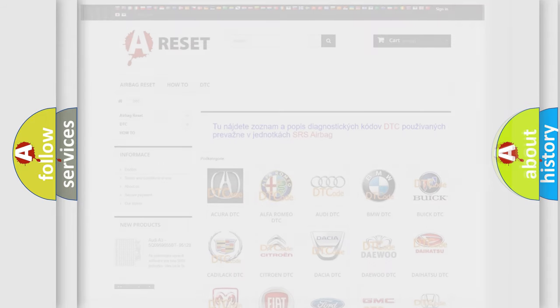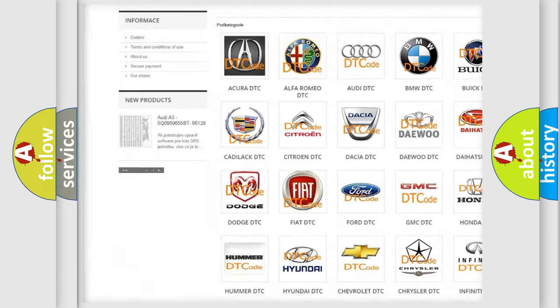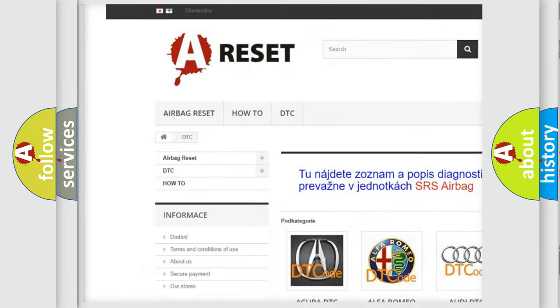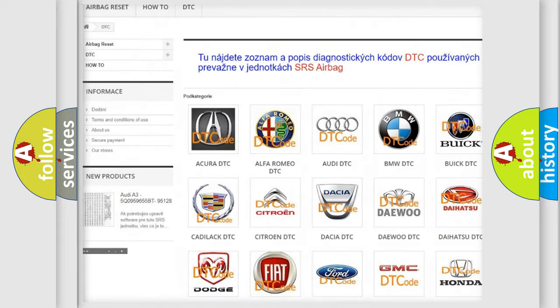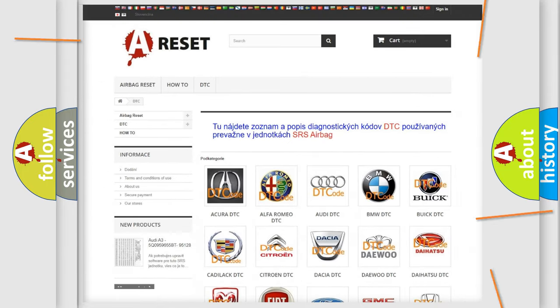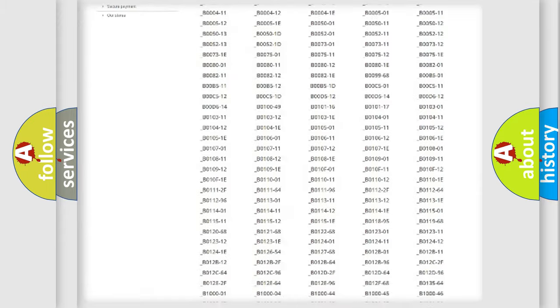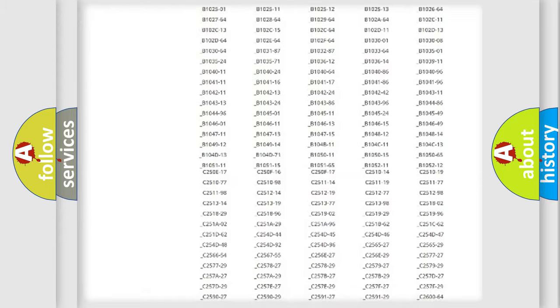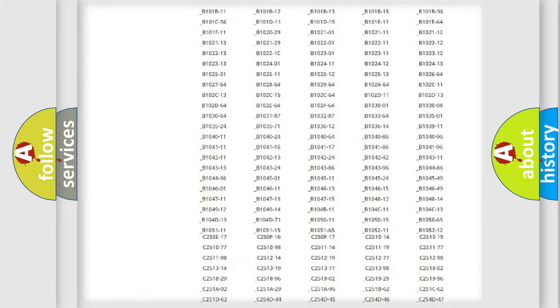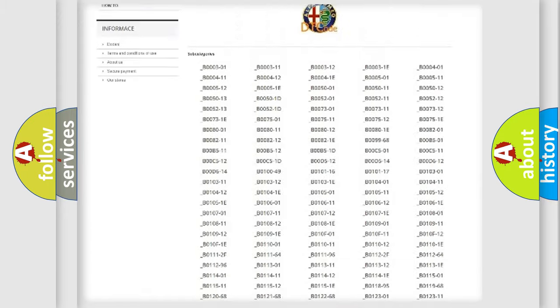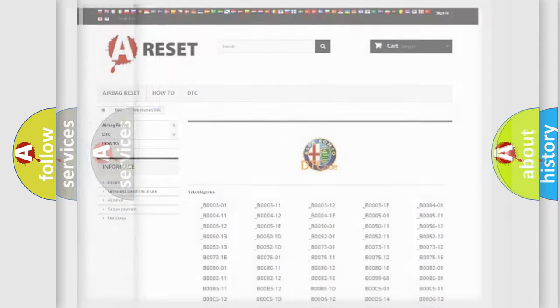Our website airbagreset.sk produces useful videos for you. You do not have to go through the OBD2 protocol anymore to know how to troubleshoot any car breakdown. You will find all the diagnostic codes for Alfa Romeo vehicles,